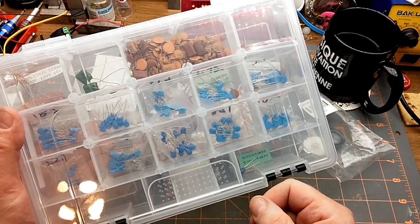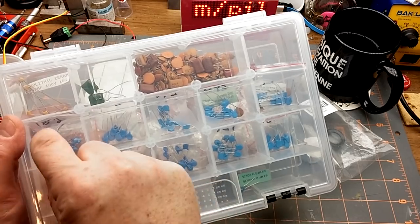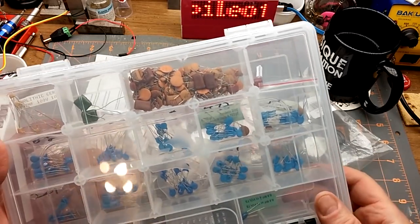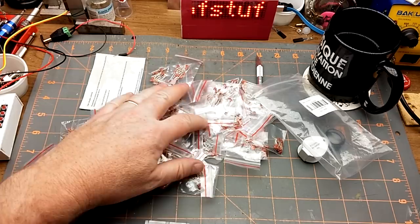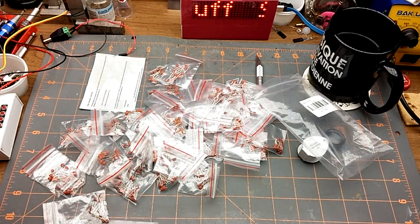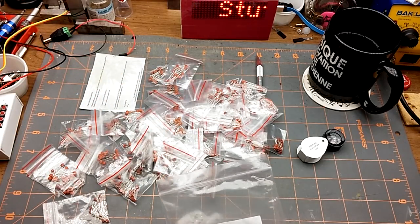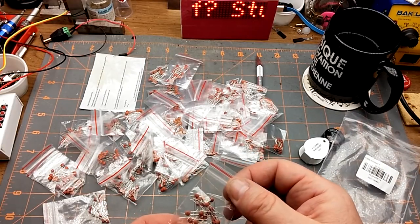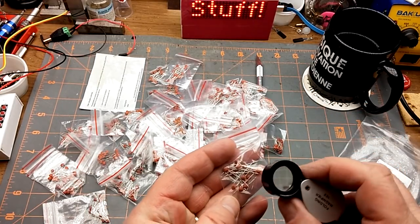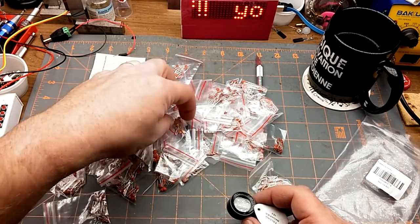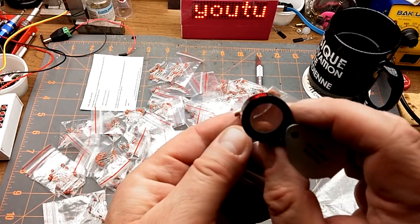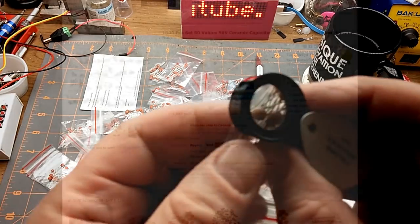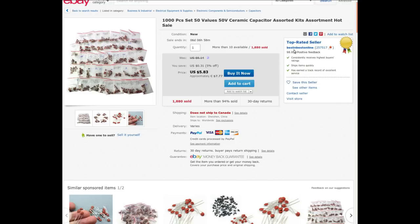And then these 10 values from a different variety pack, but this is so many more values. These are mostly lower nanofarad and picofarad values, but again I'll show you what they actually are in a second here.